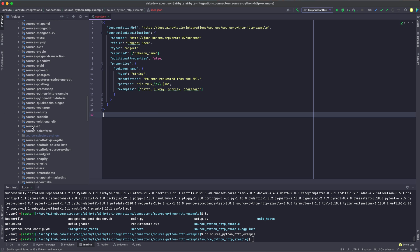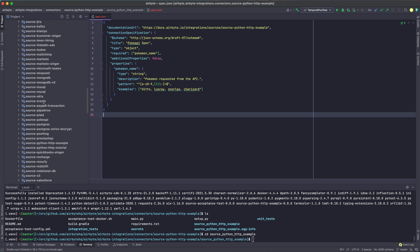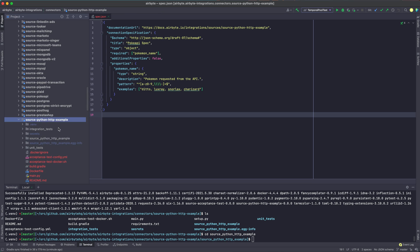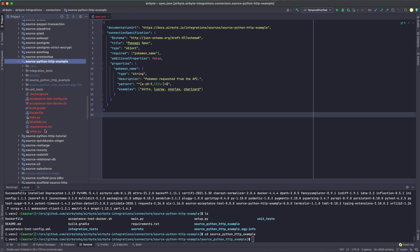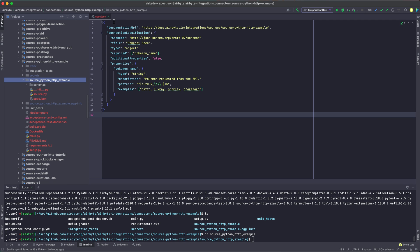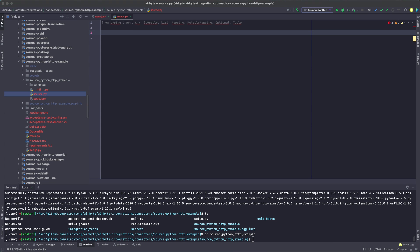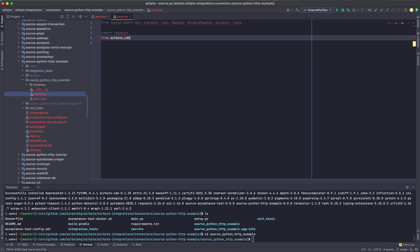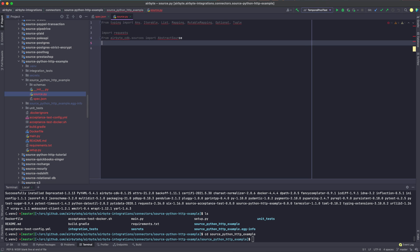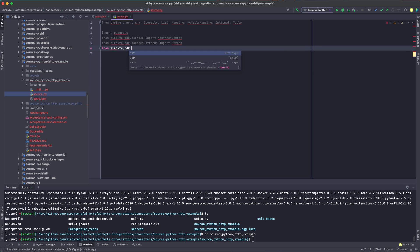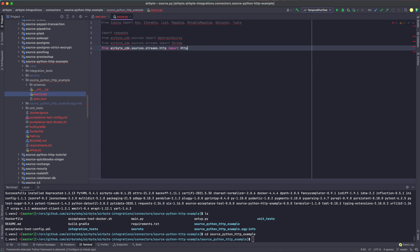The Airbyte protocol requires that we implement four methods before we can consider an HTTP source valid. The first one is called spec, and that one is actually written for us by the CDK based off of the JSON file that we just wrote. The next one, however, isn't written for us, and we're going to have to write that now. It's called check. The check function takes the spec from the first step and validates that a user will be able to connect to the API given the input configuration that they have provided. So in order to write this function, we're just going to head over into the source.py file, which is where all of the methods that we will need for our connector will live.